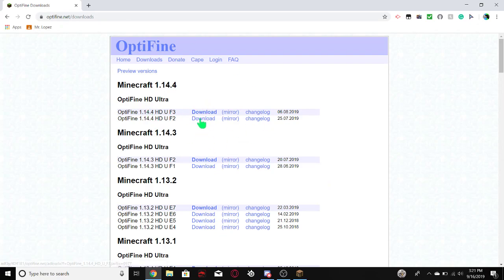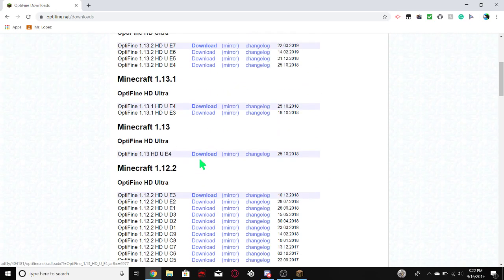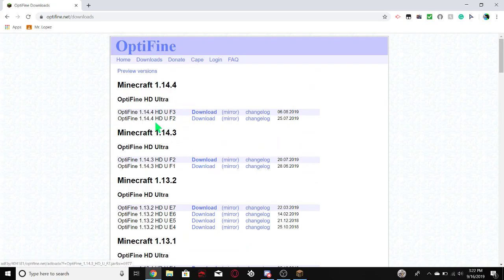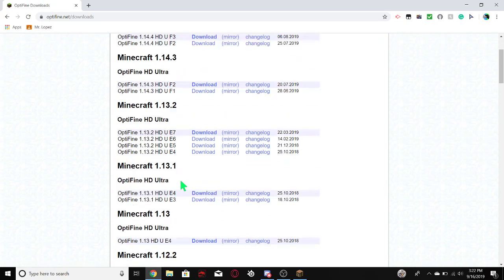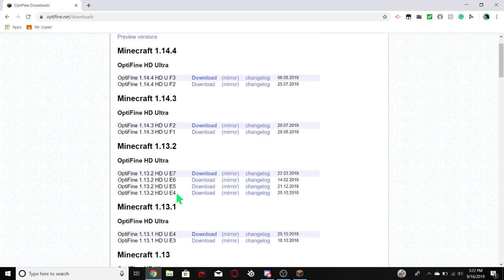So whatever version you want, for 1.14, I would suggest F3, and I suggest the top one, it's the latest. But you can do whatever one you want.